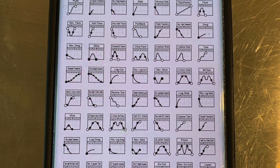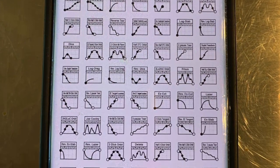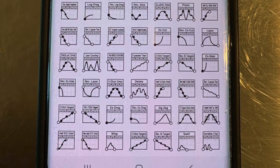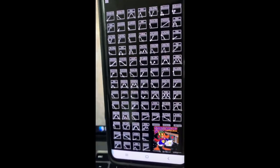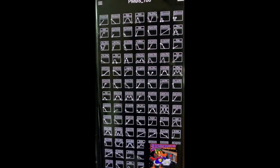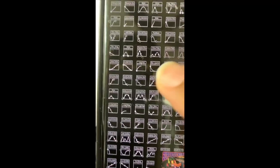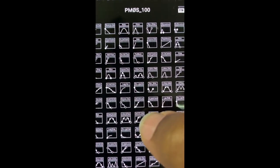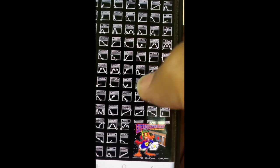Peace everybody. This is DJ Radon, and we finally got it — we're finally here. We've got the PMOS 100 app right here, and we're going to show you how it works today. We're going to start out by going through the general features before we drop a beat.